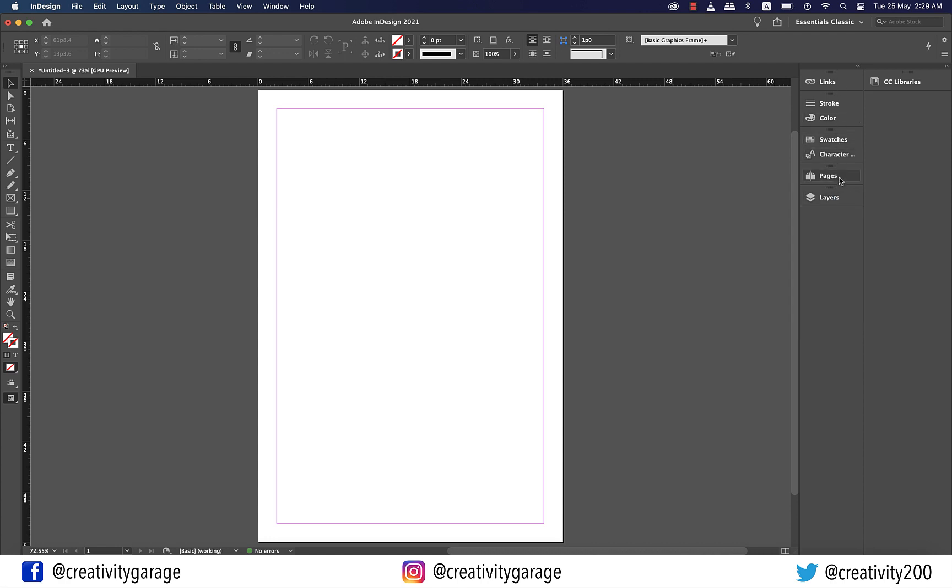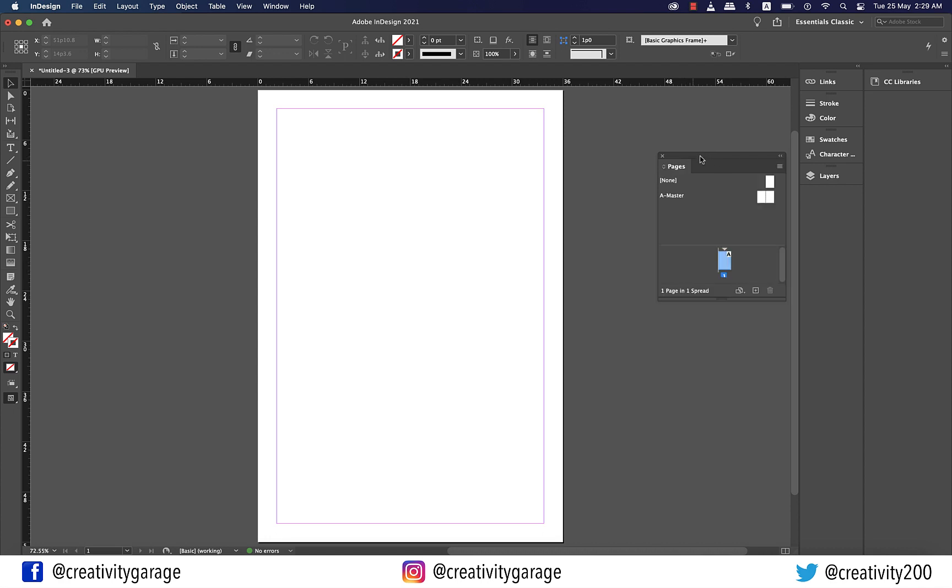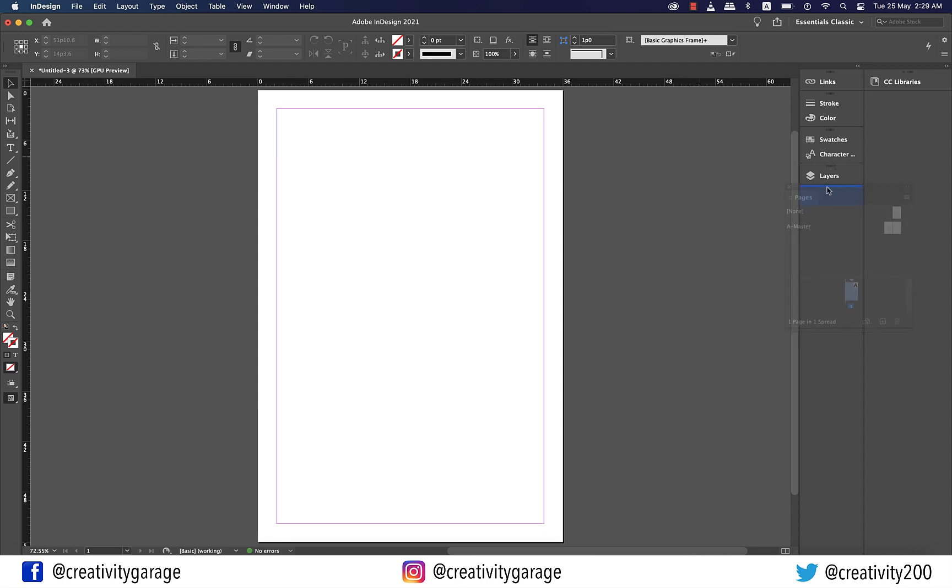To take one of the panels out click and hold the divider line and pull it out. All these panels that you see here can be accessed or shown using the window menu. There are many more panels that are not showing at the moment because you won't need all of them all the time. It is always best to only have the panels that you'll often use like the pages panel or layers or colors or swatches.